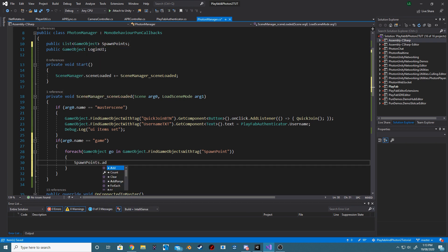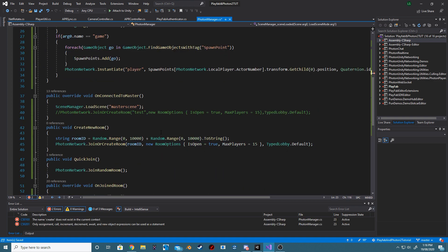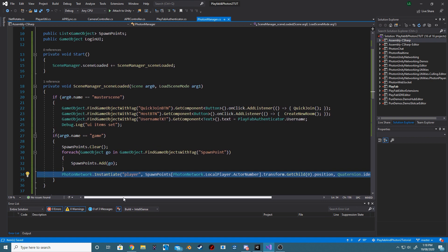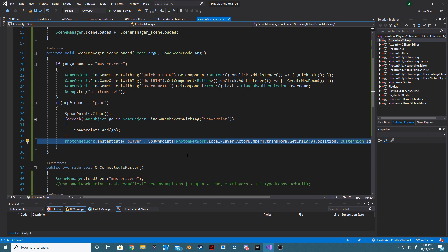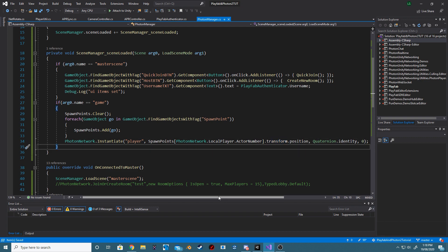The SpawnPoints will then be added into a new list. Above this, we now want to find our Host button and create a new room inside of the listener. Above our ForEach loop for finding our SpawnPoints, we want to clear our SpawnPoint list. And for our SpawnPoints themselves, we no longer want to be getting the child of the transform, but instead just the transform of that SpawnPoint itself.